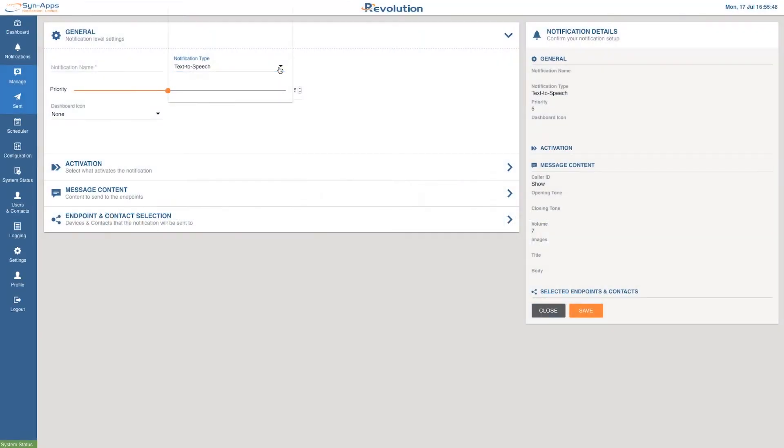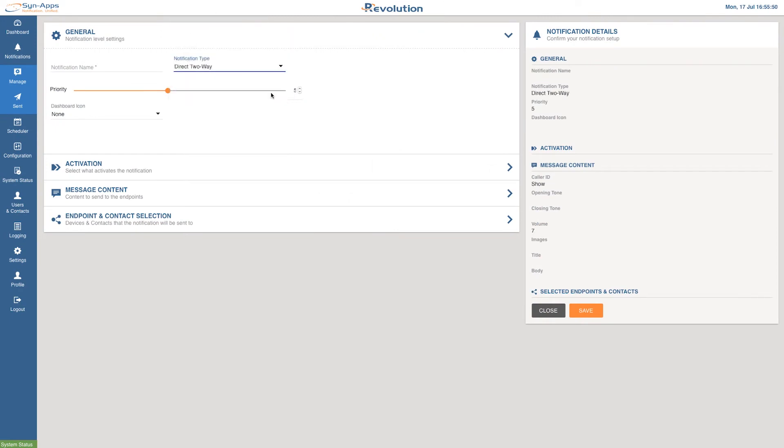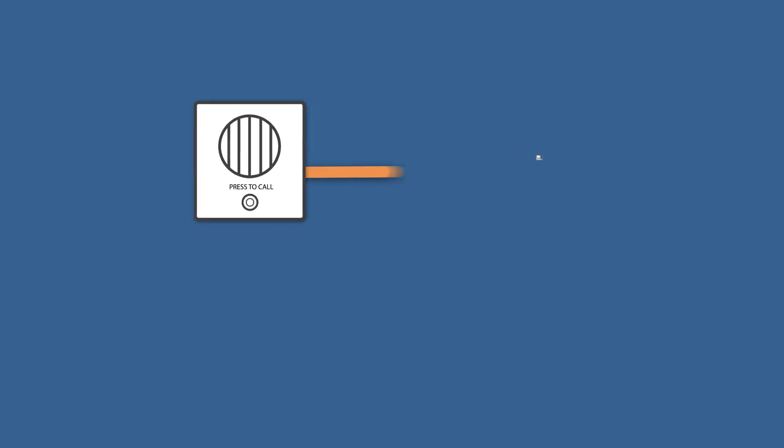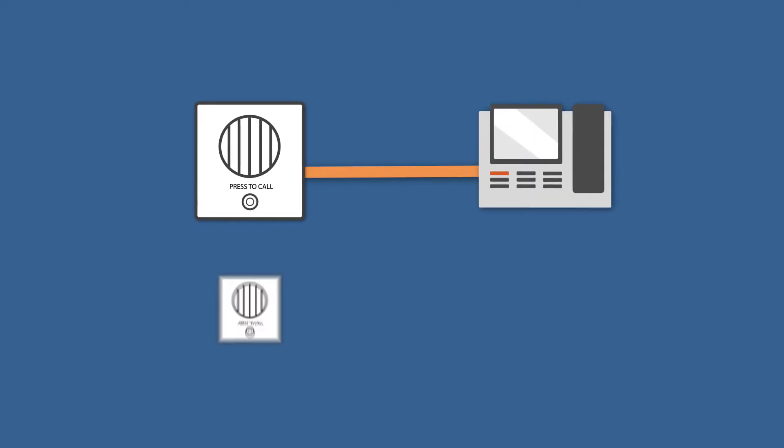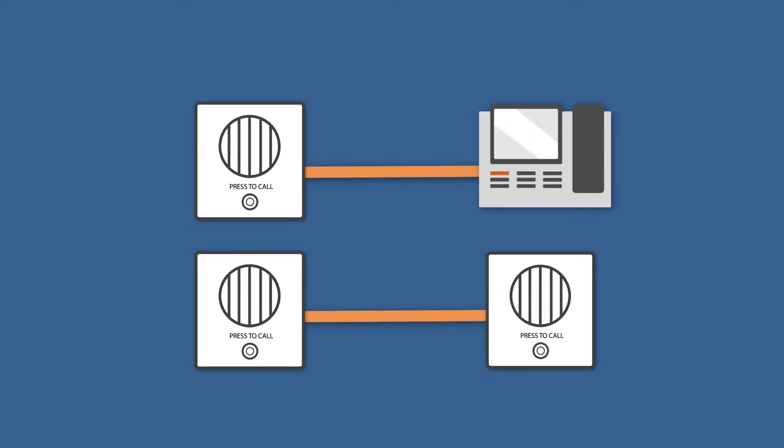Connecting a dedicated button opens a direct line of communication between two predefined endpoints such as speaker to phone or speaker to speaker.